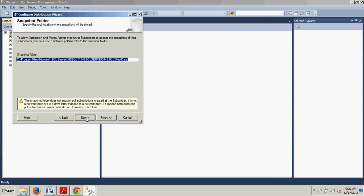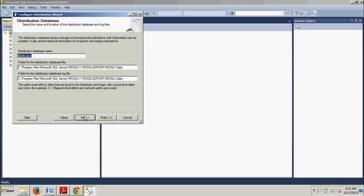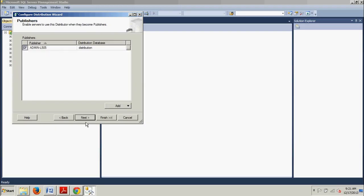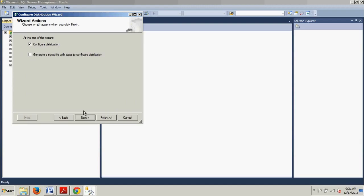Now you know how to do that and we're going to click Next here. It's asking where we want to put the snapshot folder — this default location works for me, so I'll click Next. Then it's asking about the distribution database name — 'distribution' works for me as well, so Next again. And here we have the checkbox we want checked for 'Configure Distribution.' You can additionally check the box that generates a script file with steps to configure distribution, but we don't need that, so Next.